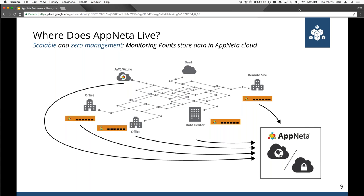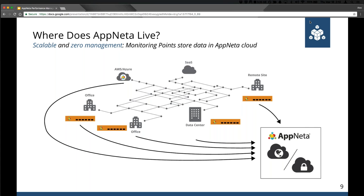Before we go into the product, we want to make sure people understand the different components of the Appnetta Performance Manager — it's really important to understand how we gather our data. With Appnetta, you can place physical or virtual monitoring points at the locations most important for you to measure, where your users live, because performance is a location-specific problem. This will measure the complete application delivery path from your offices over your office Wi-Fi and WAN connection to wherever your applications are hosted — whether in a remote data center, a hybrid cloud, a SaaS service provider, or a public cloud vendor.